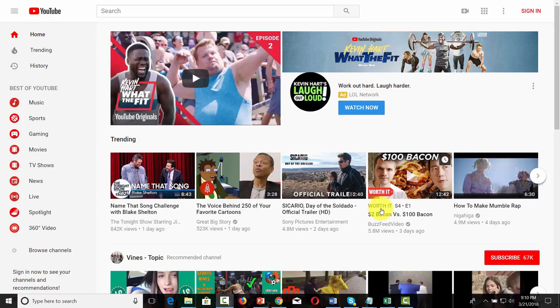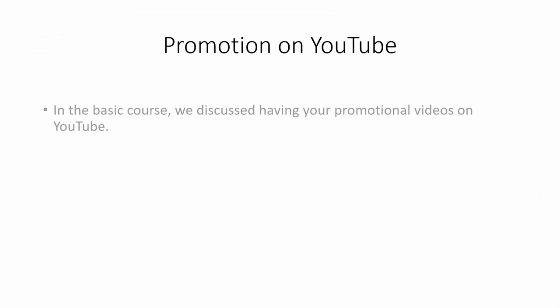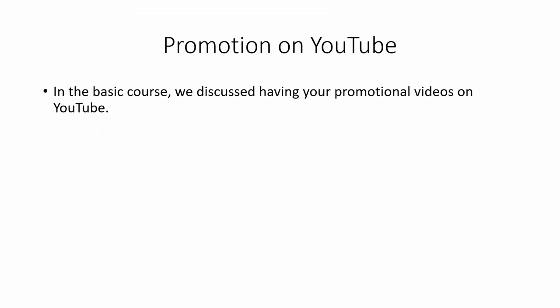One of the venues you can use to promote your Skillshare courses is YouTube. If you have a channel, there are going to be some things to pay attention to. In the basic course, we talked about having your promotional videos on YouTube and using it in that way.